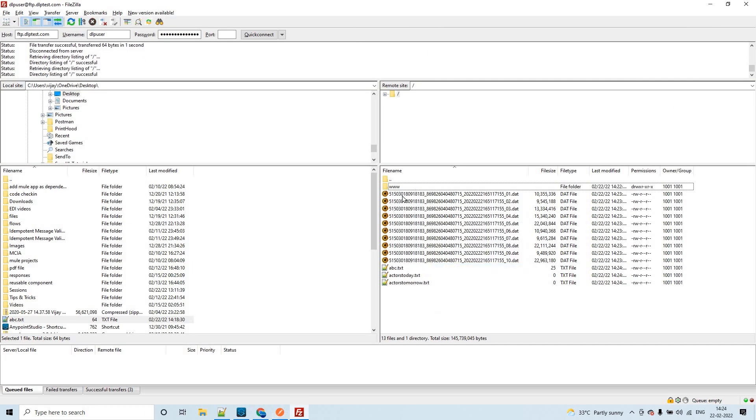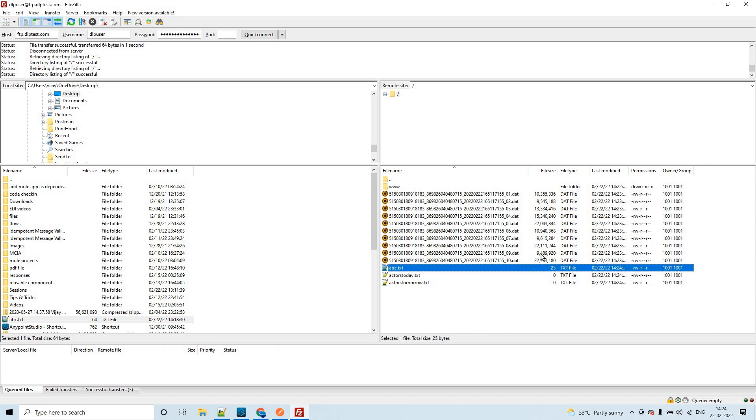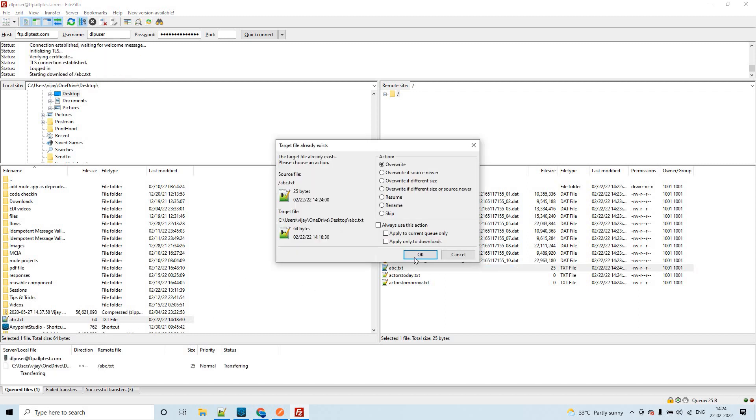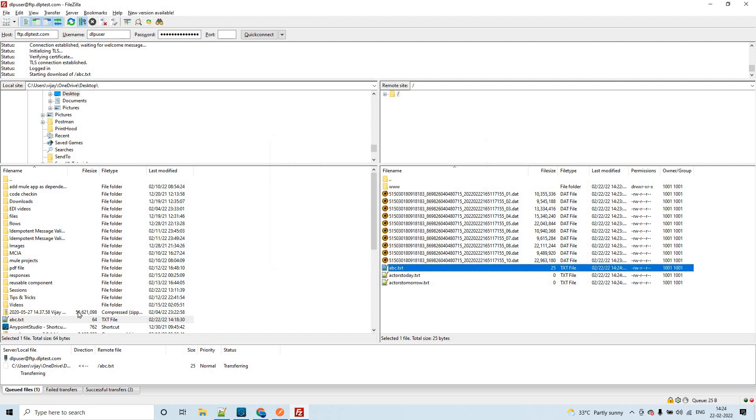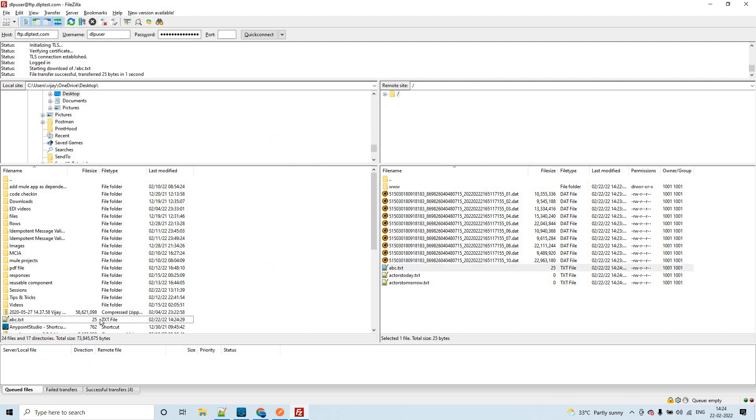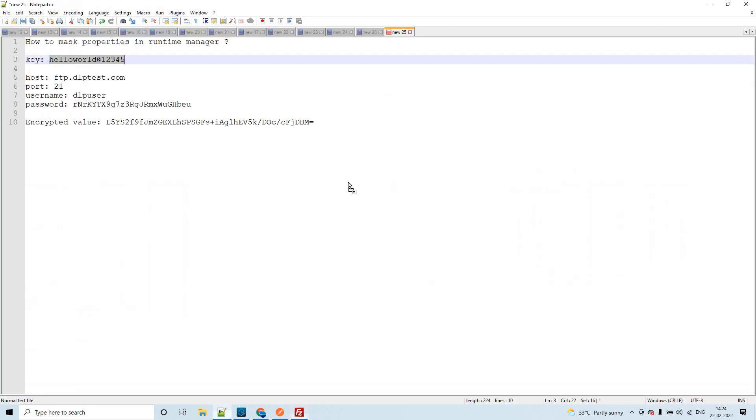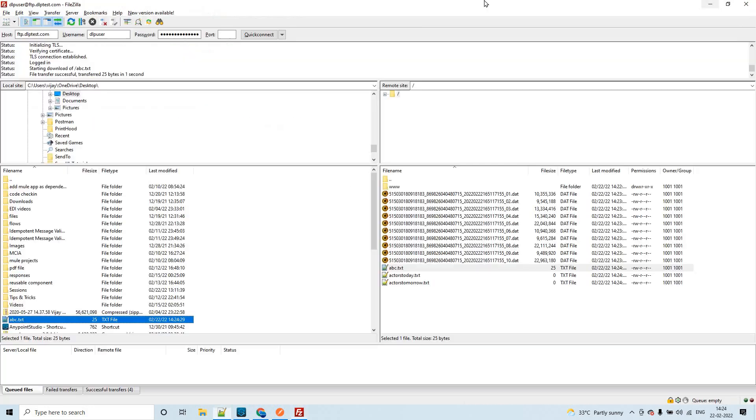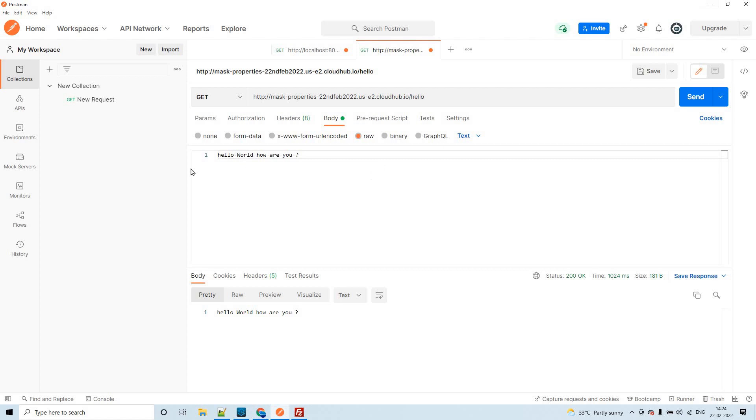We should be seeing something like ABC dot txt. You could see the number of bytes is 25. Previously it was 64, now it is 25. You could see the same thing: hello world how are you. This is what I wanted to tell you in this demo. You can do the same POC by yourselves and you can understand it. Please verify the documentation for more information. Thank you so much for listening to my video. Have a good day.